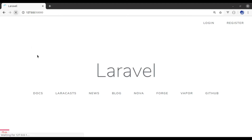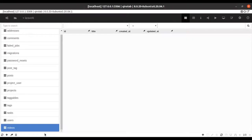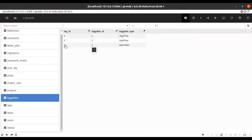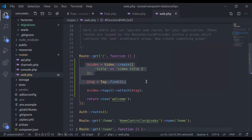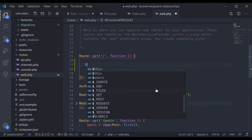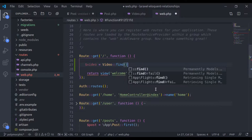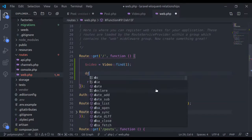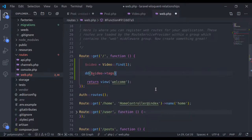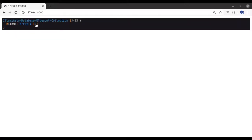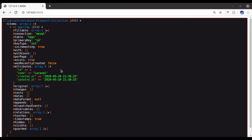Going to the browser and refreshing, then checking the database: in the videos table we have a new record, and in the taggables table we have a third record with tag_id 1, taggable_id 1 (the video id), and the taggable_type is 'App\Video'. Now let's retrieve the video tags: $video = Video::find(1), and dump $video->tags. Refreshing gives us a collection of one tag — 'Laravel'.